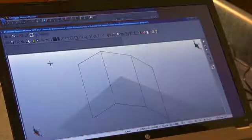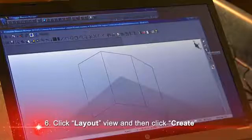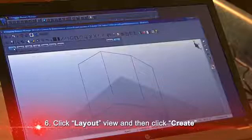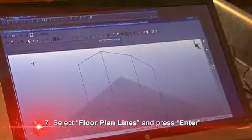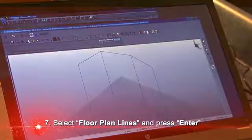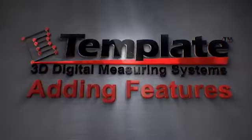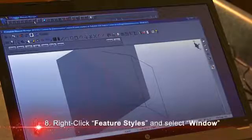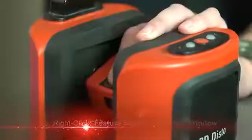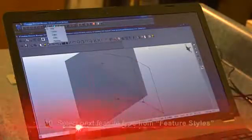Now I'm ready to define it as a cabinet layout. I'll go to my layout icon, select create, and it asks how thick the walls are — the default is four inches, which I'll accept. I'll then select the floor plan lines that define this layout. When I hit enter it selects my first wall to add features. I'll right-click for different feature styles and select a window, picking two opposite corners, and it draws within the space.